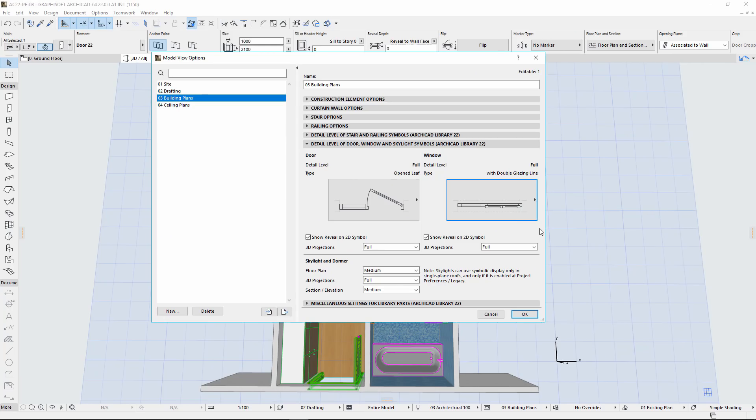Thanks to these enhancements, you can globally control not just on the floor plan, but also in the 3D window the detail level of Library parts. The Model View Options help you to store the various Library object level details for various views and representations.